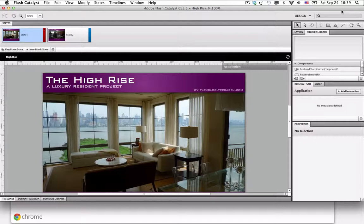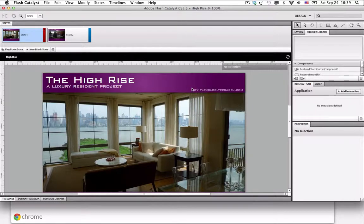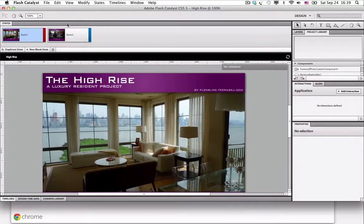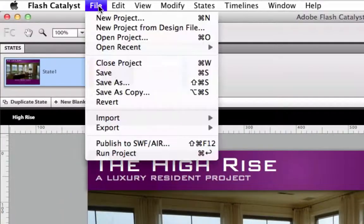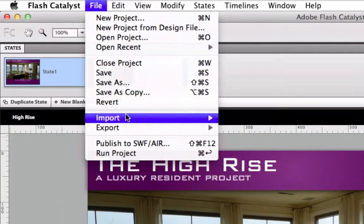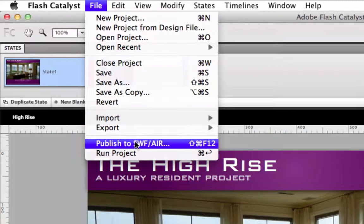So let's do it together. First of all, open your Flash Catalyst project. Go to File menu and choose Publish to SWF/AIR command.